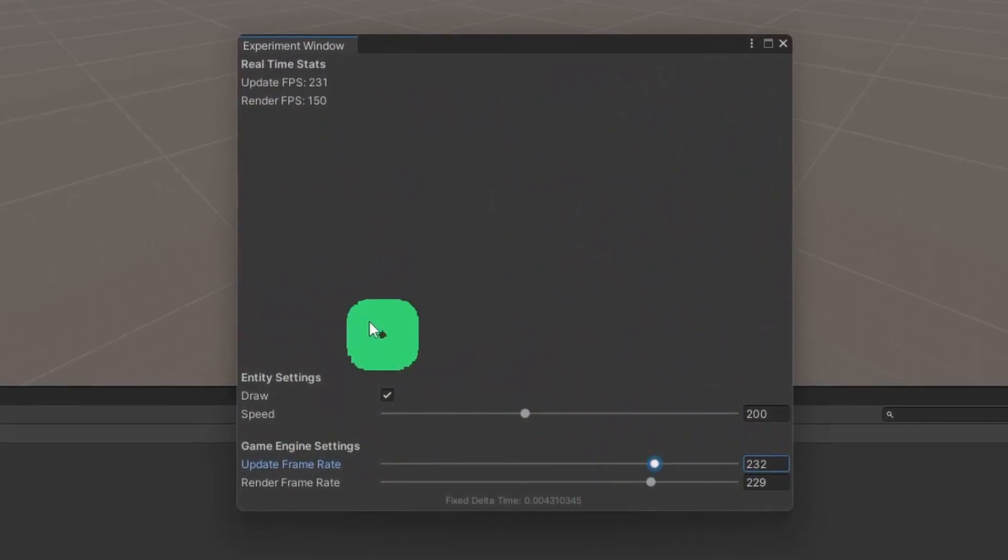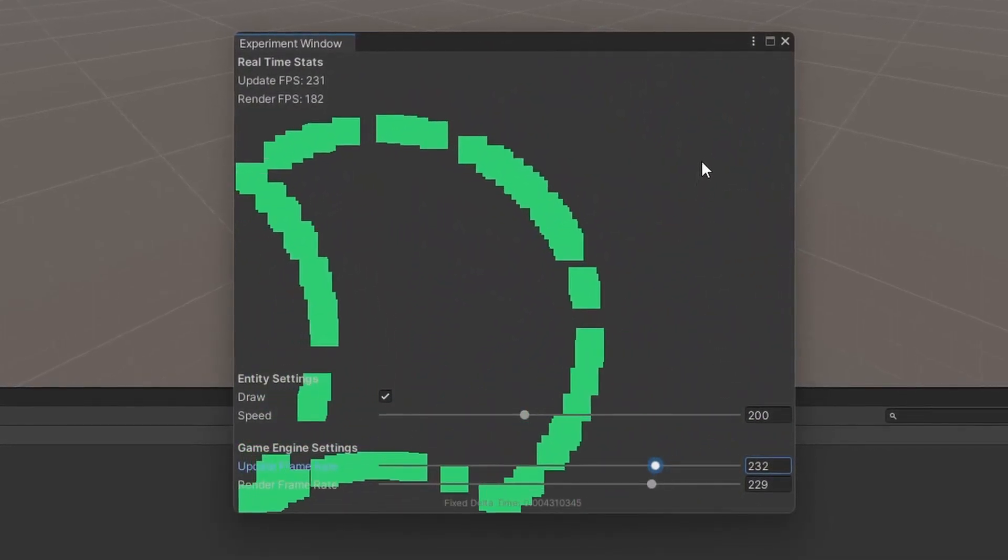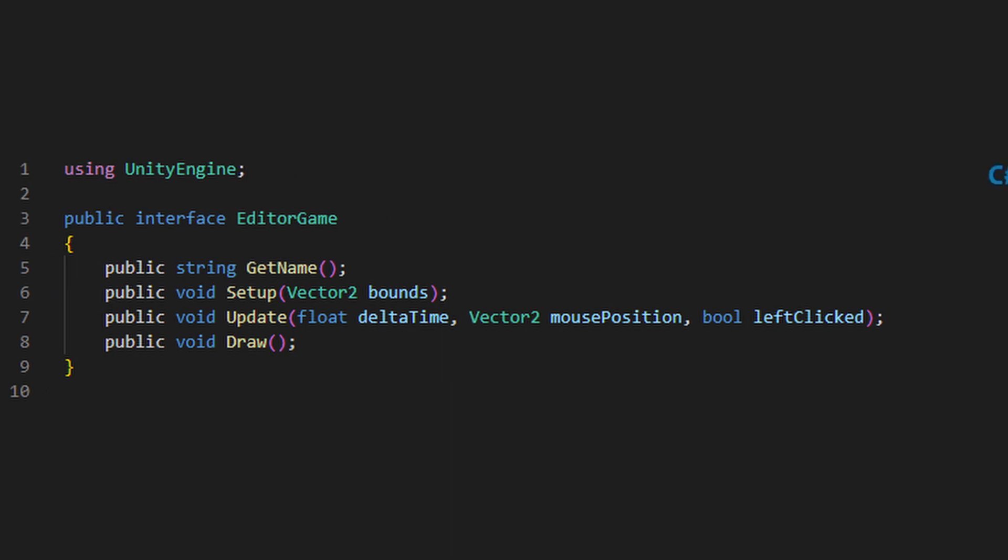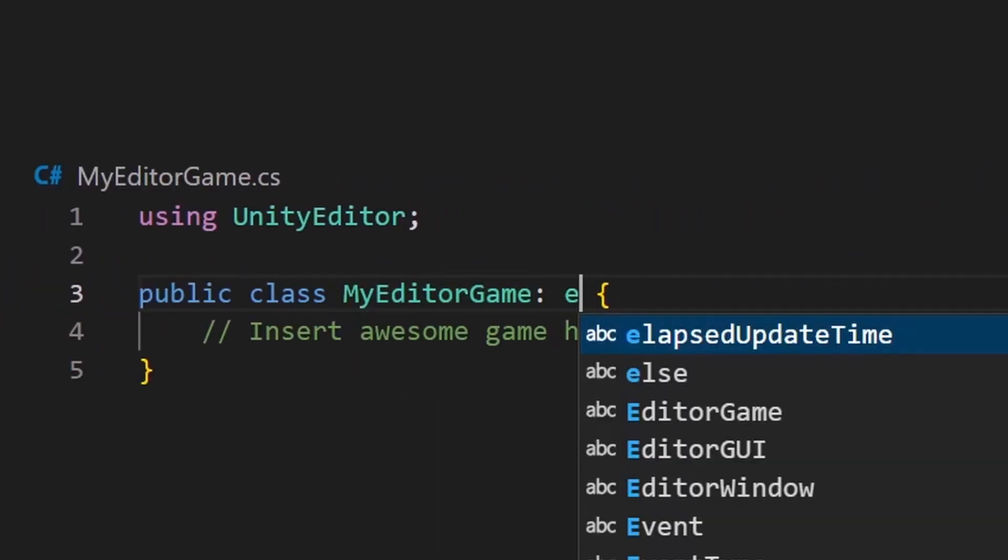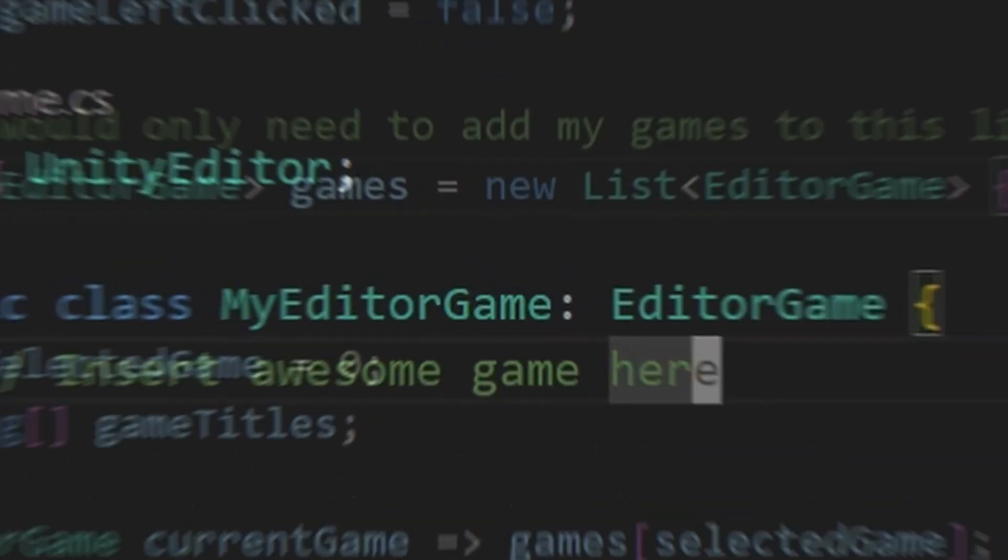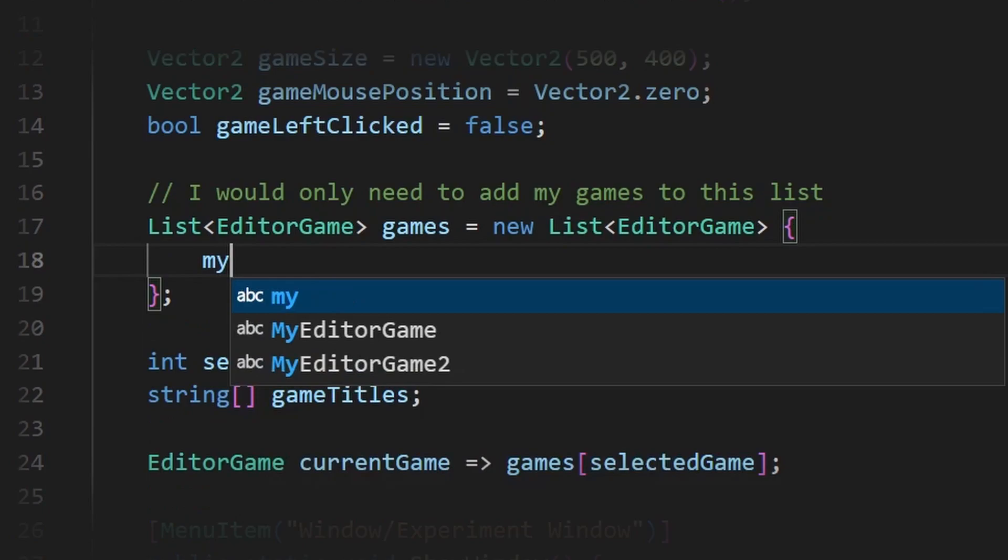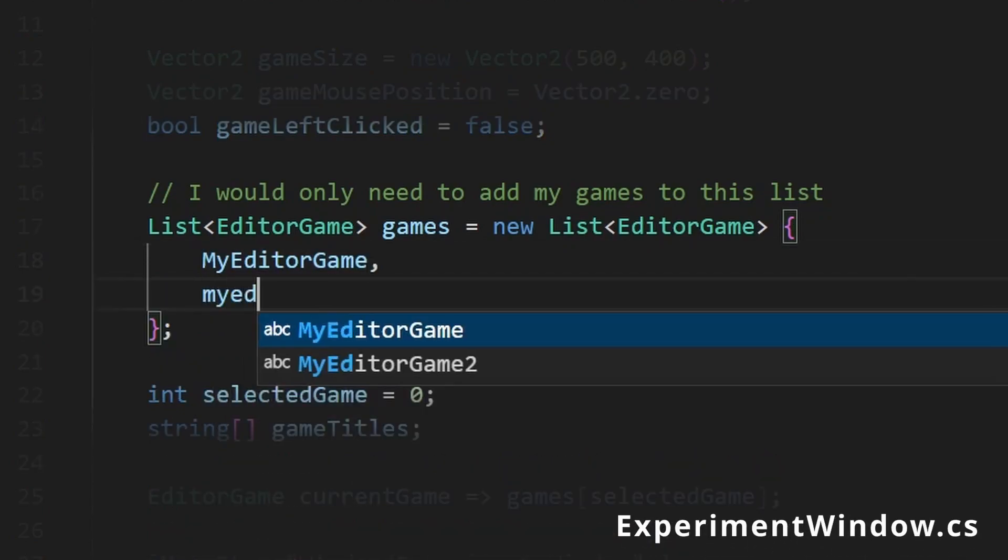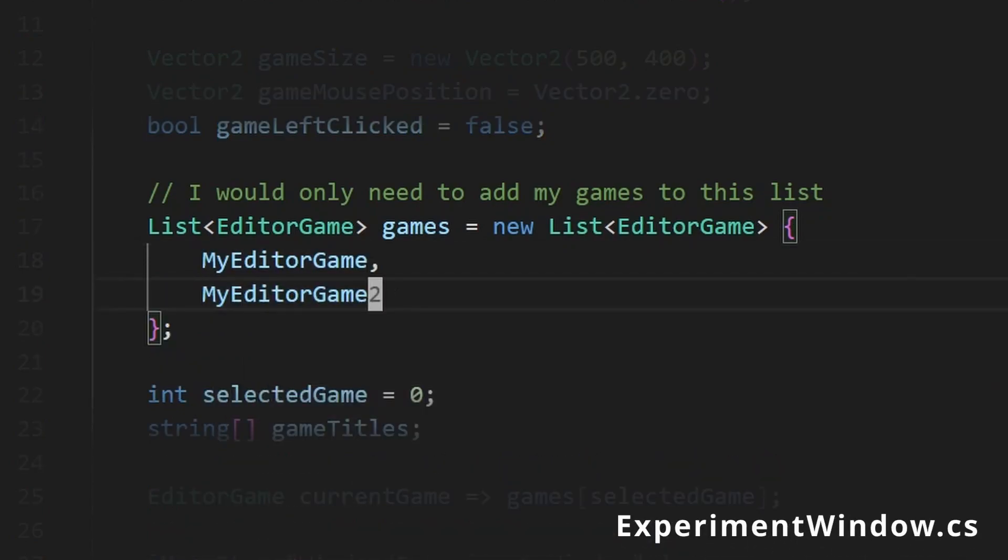Really quickly, let's go over the new setup. I created an interface so that for any game that I want to make, I just need to create a new class that inherits from this interface. Then, the editor script should never really have to change, since its purpose is to run games that adhere to this interface.